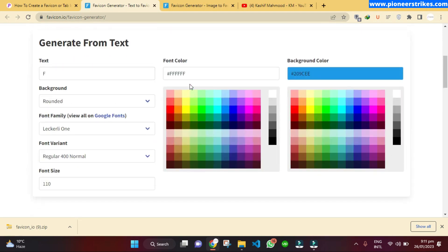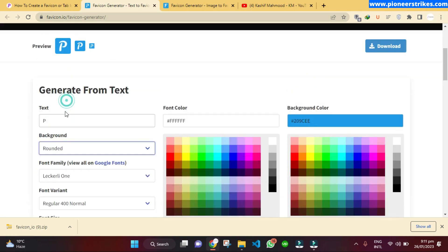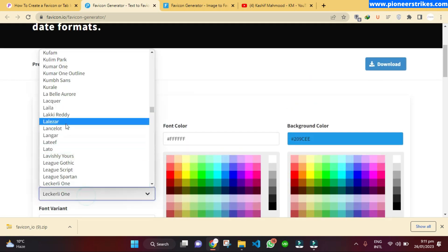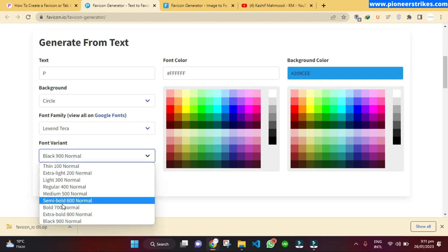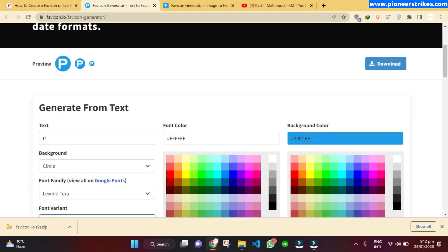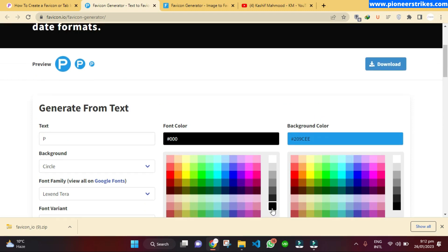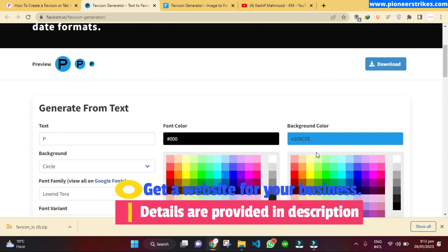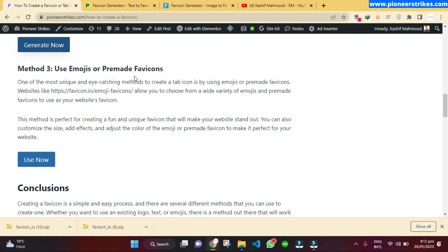Here is the interface for generating a favicon. You will see a live preview. You can write the first letter of your brand name — for example, 'P' — and it will show in the preview. You can change the background, make it circular, change the font, select font variants like bold or italic, increase the font size, change the font color, and change the background color. When satisfied, click download and extract the zip file to use your favicon.